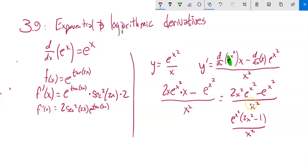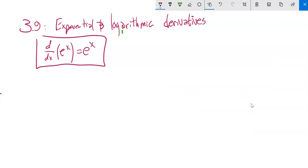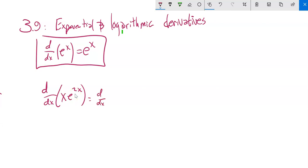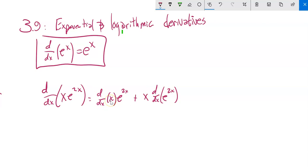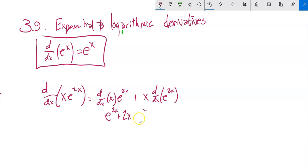Here's another one. Let's take the derivative of x times e to the 2x. This is a product rule. Derivative of the first times the second, plus the first times derivative of the second. The derivative of x is 1, so that gives 1 times e^(2x). Then x times the derivative of e^(2x): derivative of e to something is e to that something, and derivative of 2x is 2. So we get e^(2x) + 2x·e^(2x). You could factor out e^(2x) if you want.